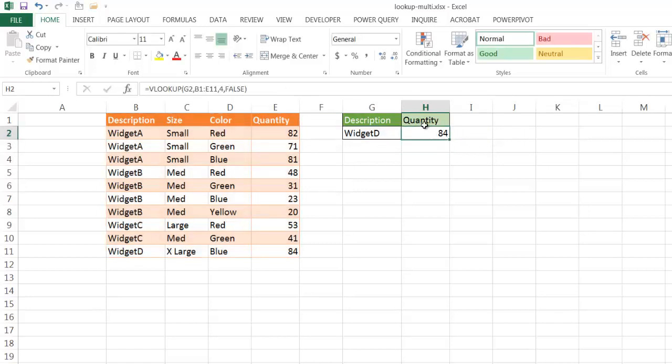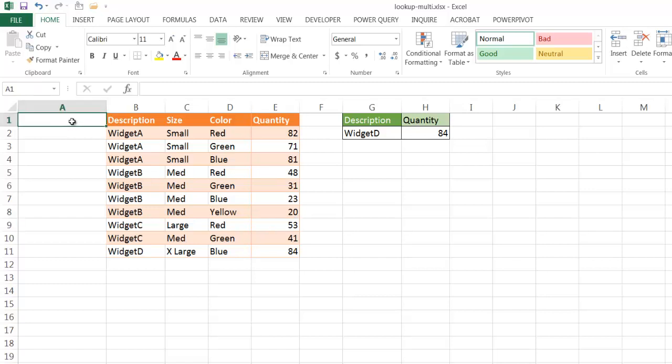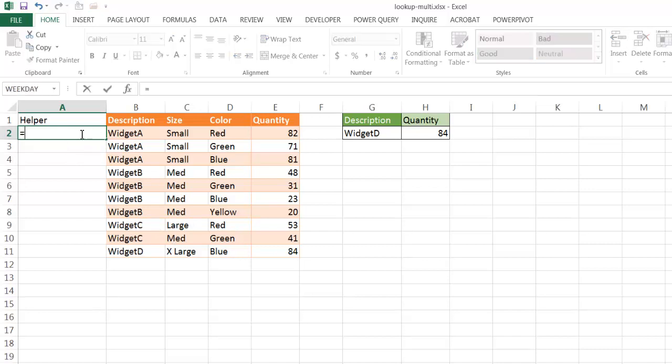It will give me the correct answer, which is 84. If we do something a little bit more complicated, where we have multiple criteria, let's say we want to find Widget C and get back the value. You notice here there's two different sizes. What we need to do is enlist the help of a helper column.